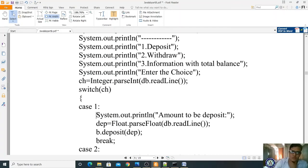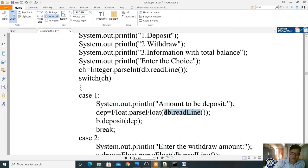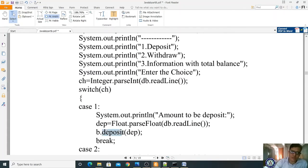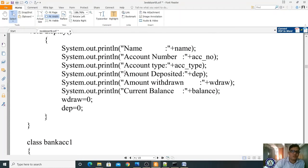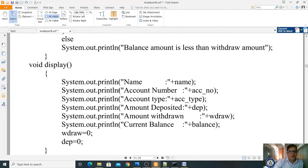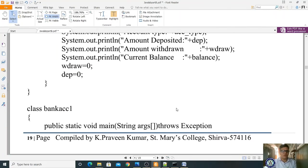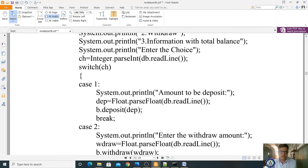For case one (deposit): we display 'Enter the amount to be deposited'. The deposit variable is a float, so we read from the keyboard, forcefully convert the string to float, and store in 'deposit'. Then we call b.deposit(deposit), which invokes the deposit method in the Bank class. The deposited value d is stored and added to the balance. After the case, a break exits the switch statement.